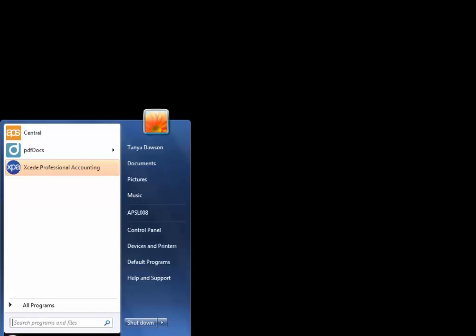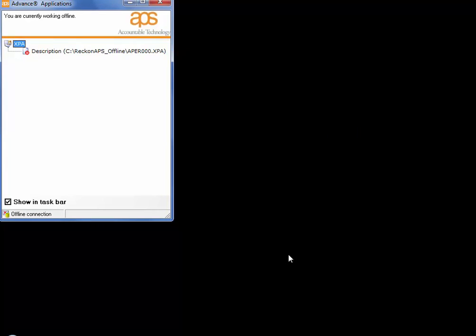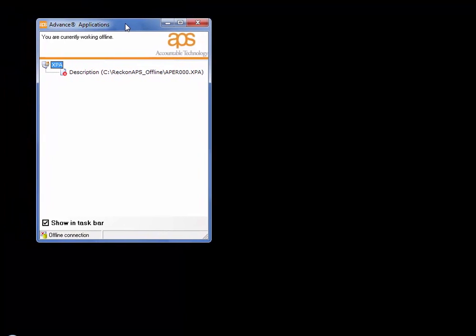Now on your offline PC that has practice management and XPA installed you will see the following advanced connection wizard come up. Select I am temporarily working offline and select next and you will see any ledgers that you have offlined here.